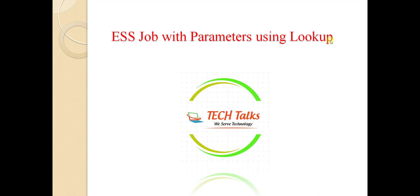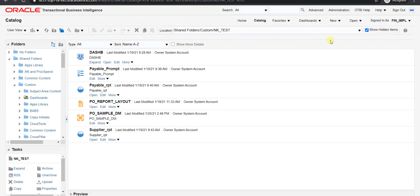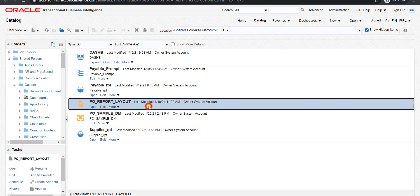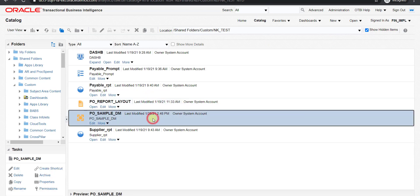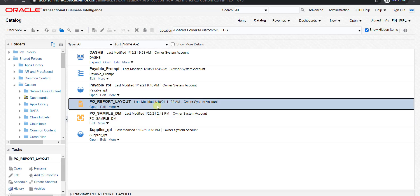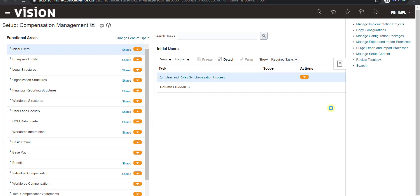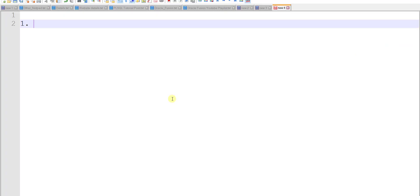First of all I have to go to my Oracle Fusion instance. In the last video we had created a layout and data model for the parameterized report. In today's video we will use the same layout and the same data model. I will write all the steps required to perform this operation on a notepad.